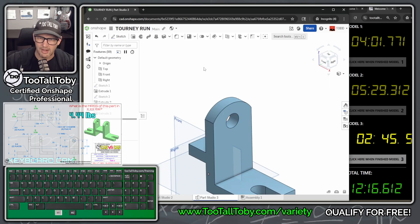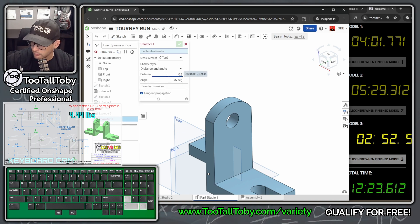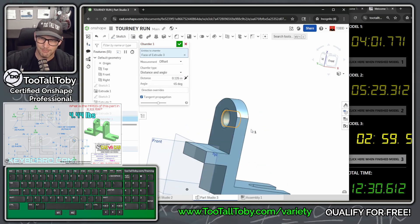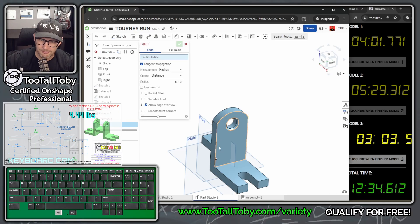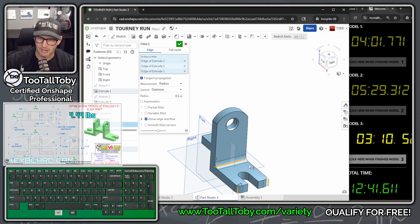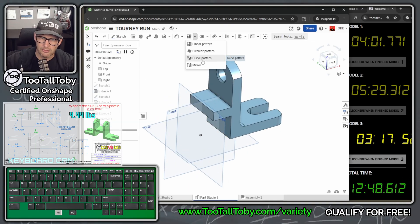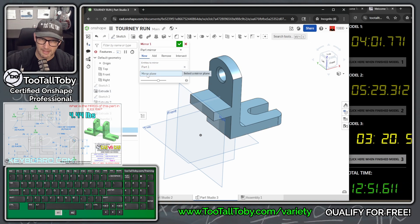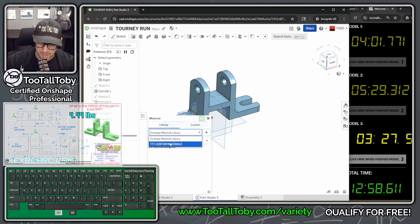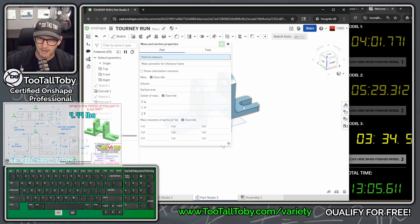That gives us the hole and curved cutout area. Now S key chamfer — or choose chamfer from the toolbar. The chamfer has a distance of 0.125 and 45 degrees. Rather than picking two edges, just pick the face to get both chamfers in one shot. Next, a fillet with a radius of 0.5 on the relevant edges — might as well get all of them at once to save time. Hit the checkmark. Now mirror the entire part: go to mirror, select the full part, click mirror plane, pick the flat face, hit the green checkmark. Assign material from TTT custom materials — Aluminum 1060.